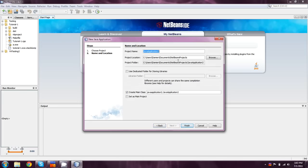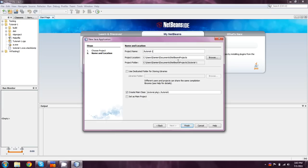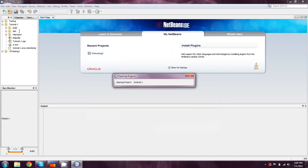And we can really name it whatever we want. So I'm just going to call this JTutorial. And I'll just call it JTutorial1. We don't want it to create the main class for us. We don't need it set as the main project or anything. So we'll just hit finish over there.